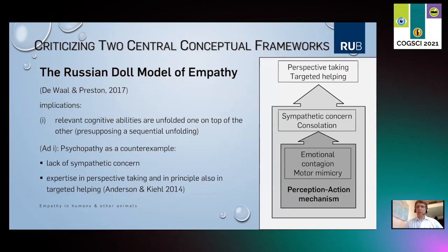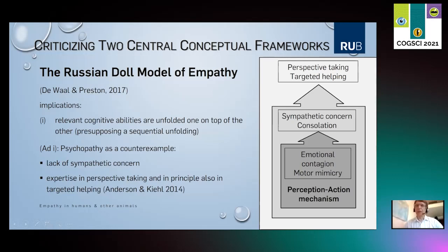Now, before developing our own account, we want to highlight the deficits of two important conceptual frameworks offered in the literature. The first is the Russian doll model of empathy. It argues that there are certain cognitive abilities which unfold one on top of the other, presupposing a sequential unfolding. This involves a perception-action mechanism, on top of that emotional contagion and motor mimicry, then sympathetic concern and consolation as an additional ability, and finally perspective taking and targeted helping.